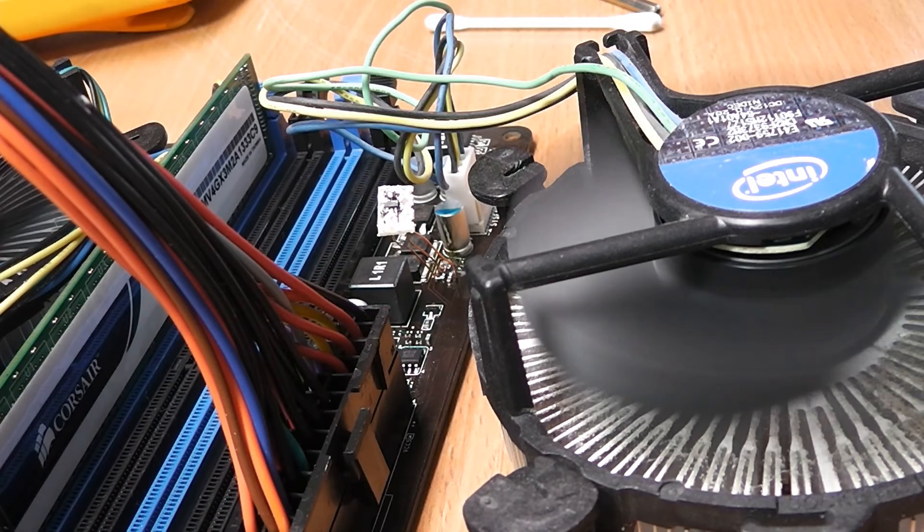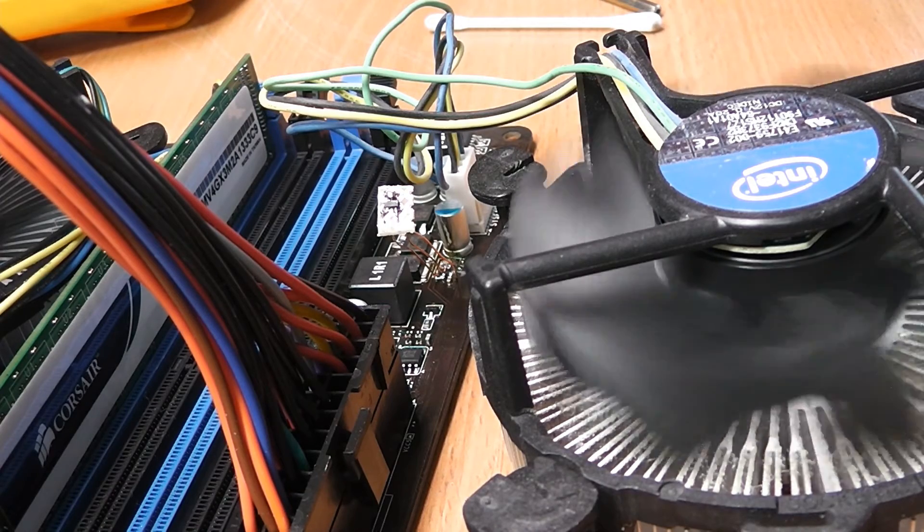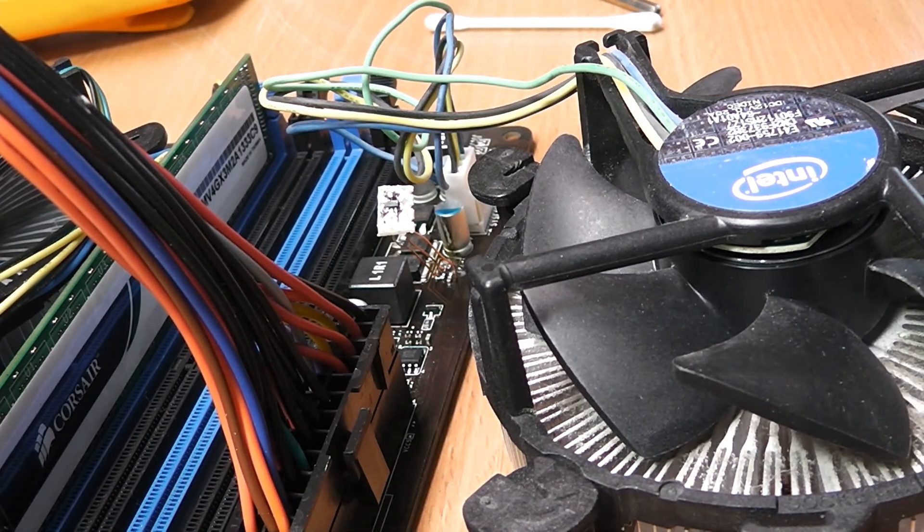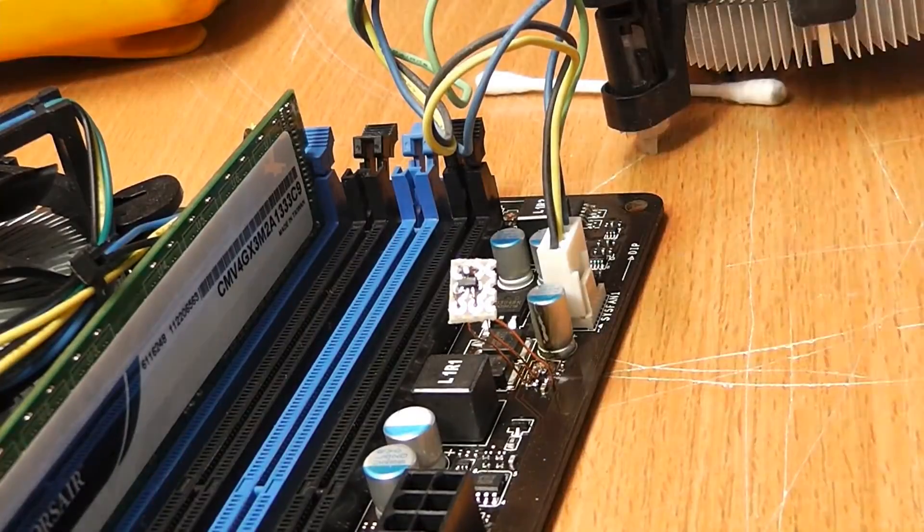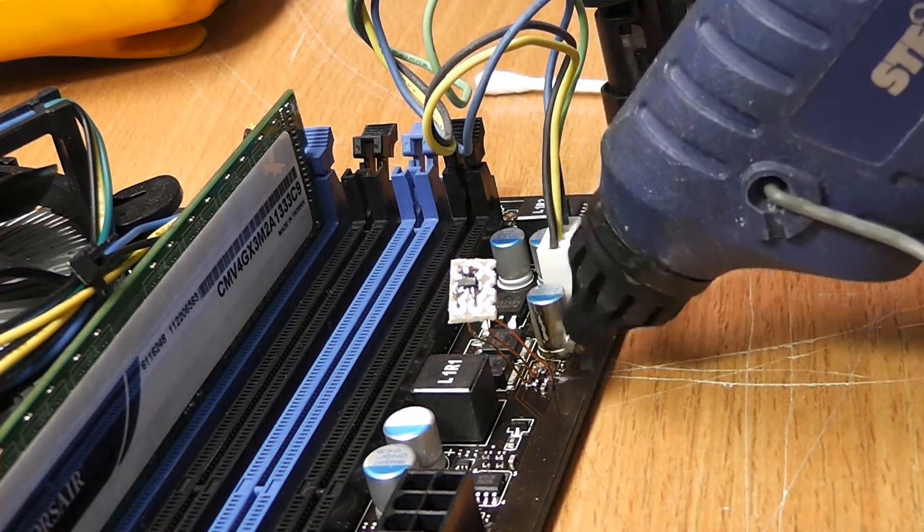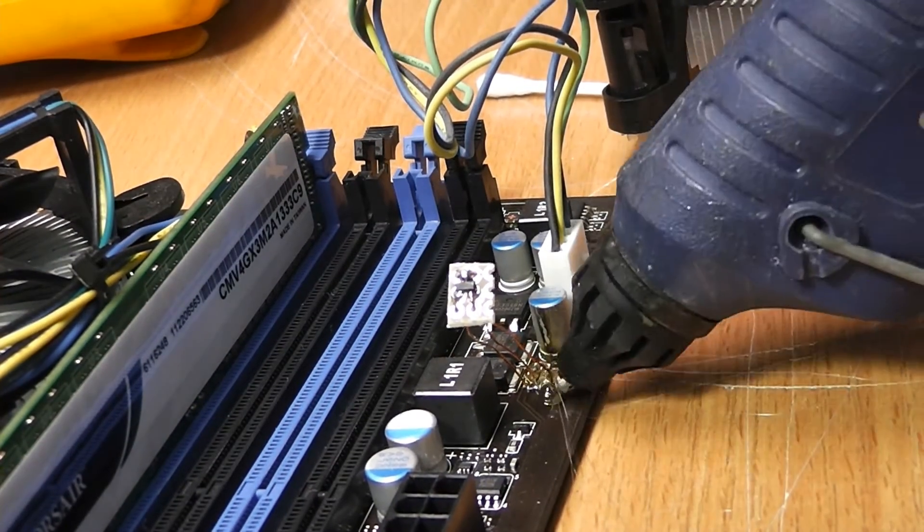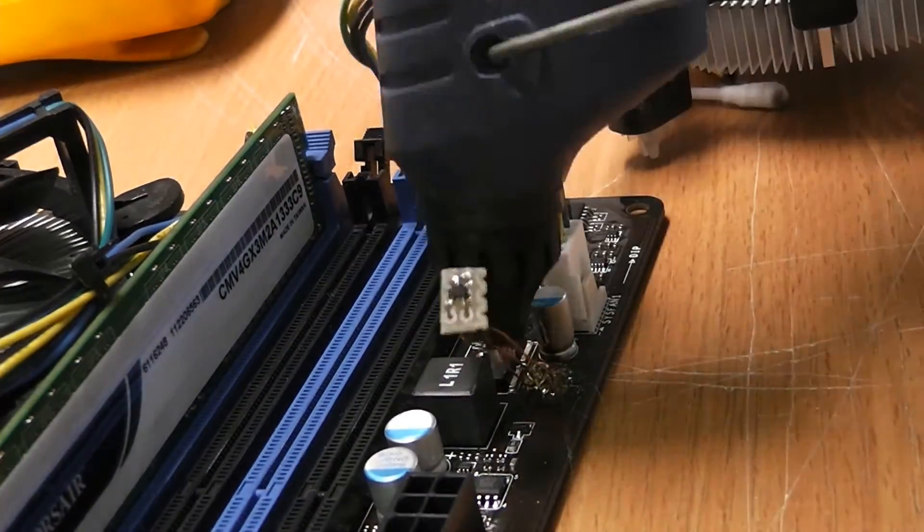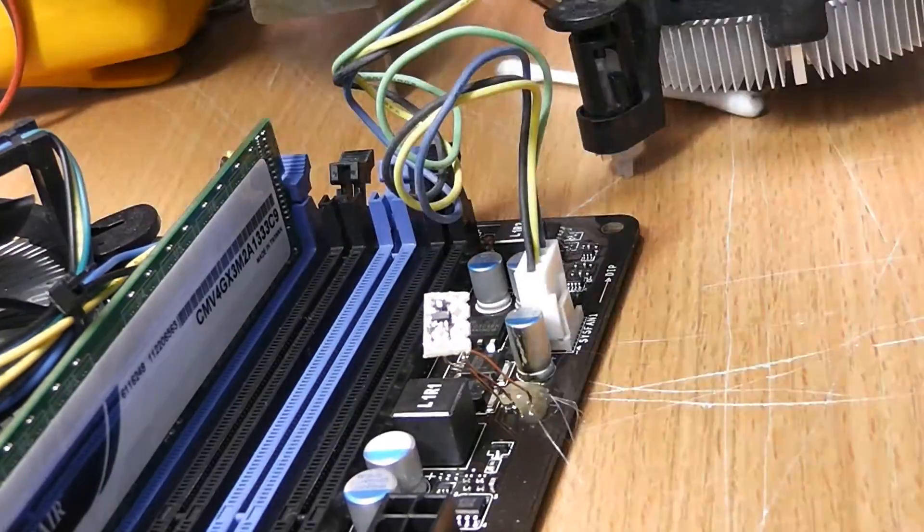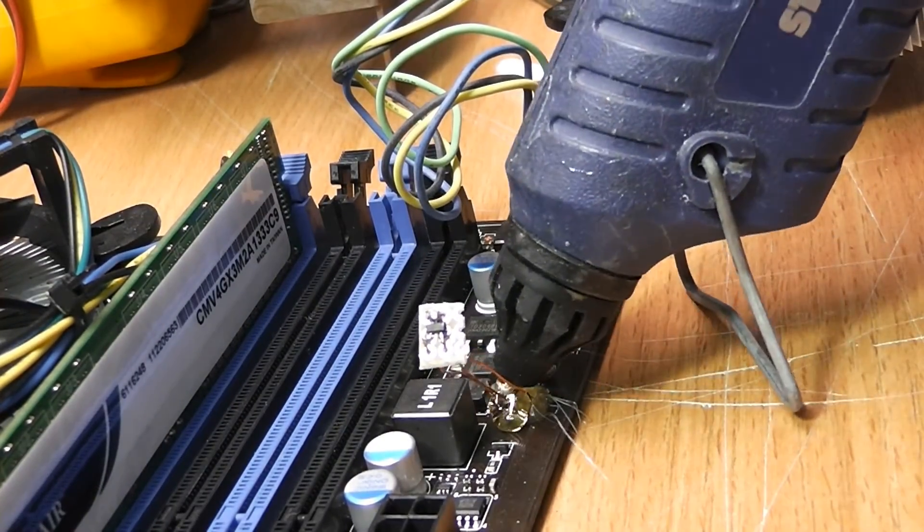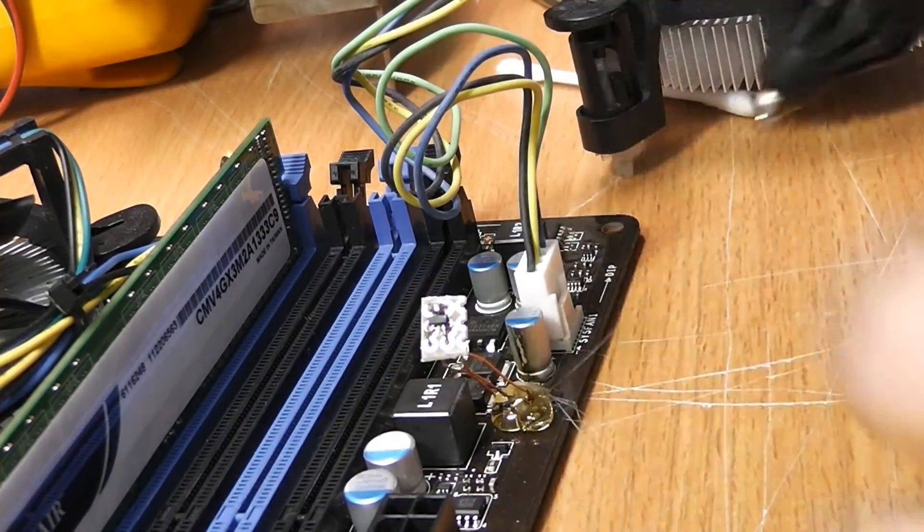The only thing left to do now is to gunk up everything with hot glue really well so that the traces don't accidentally rip off during use. This repair might not be aesthetically pleasing but it really does work and that made me really happy.